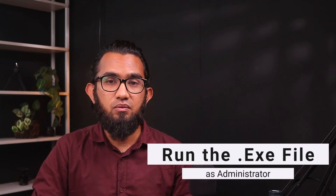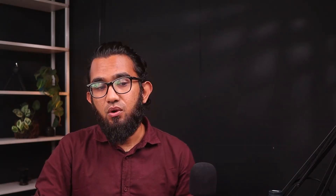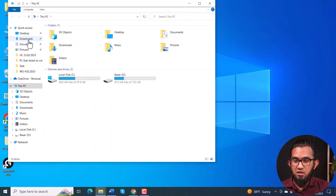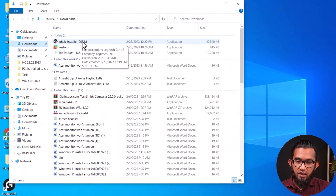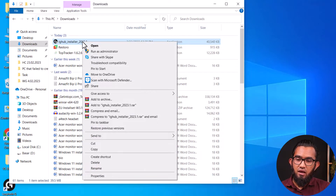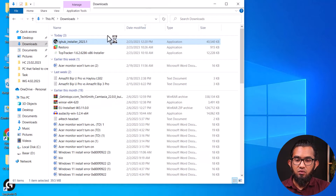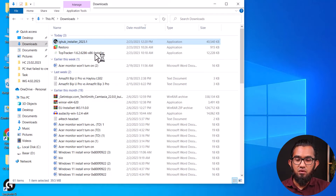If that doesn't solve your problem, you can try another solution, which is running the executable file as administrator. First of all, locate the file — in this case it is in the Downloads folder. Right click on it and you will find Run as administrator. Click on it and go through the process to install the application, and hopefully it will be installed.